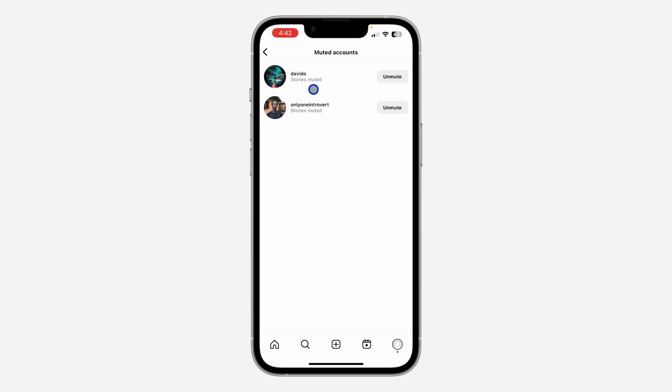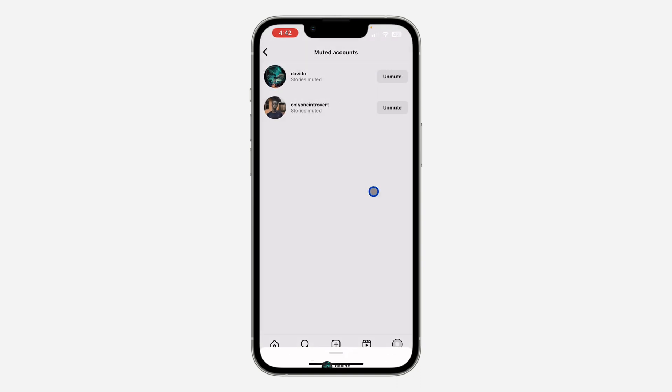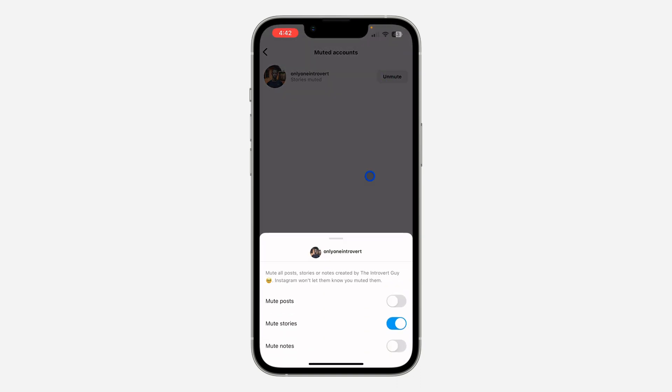So if you want to unmute it, click on unmute and you need to turn off mute stories, and that's how to unmute their stories. So if you found this video helpful, smash the like button.